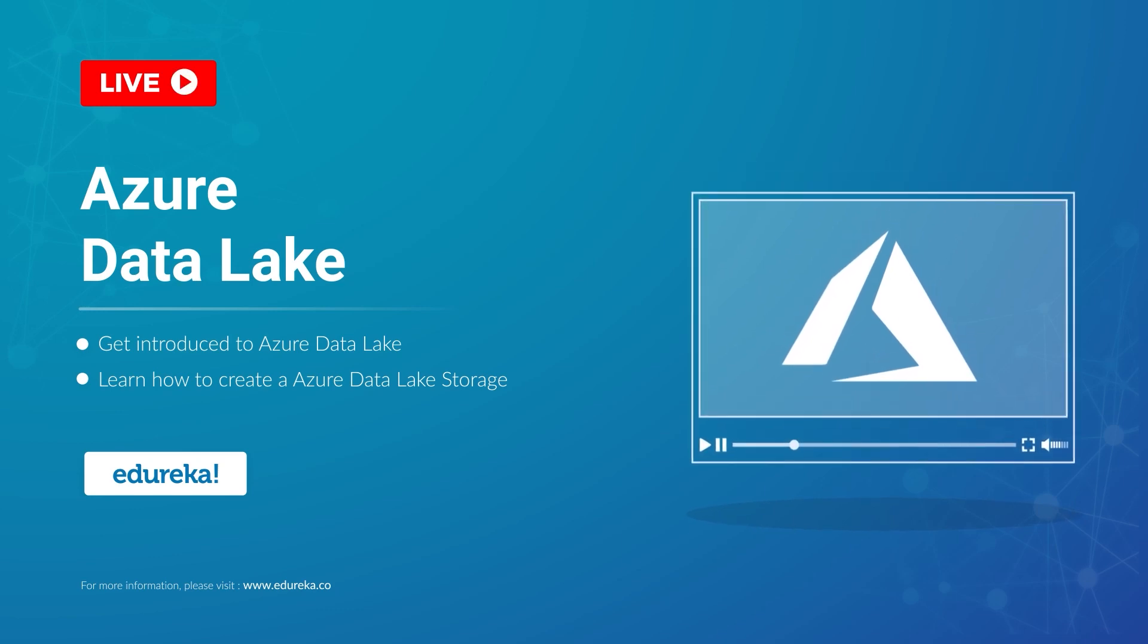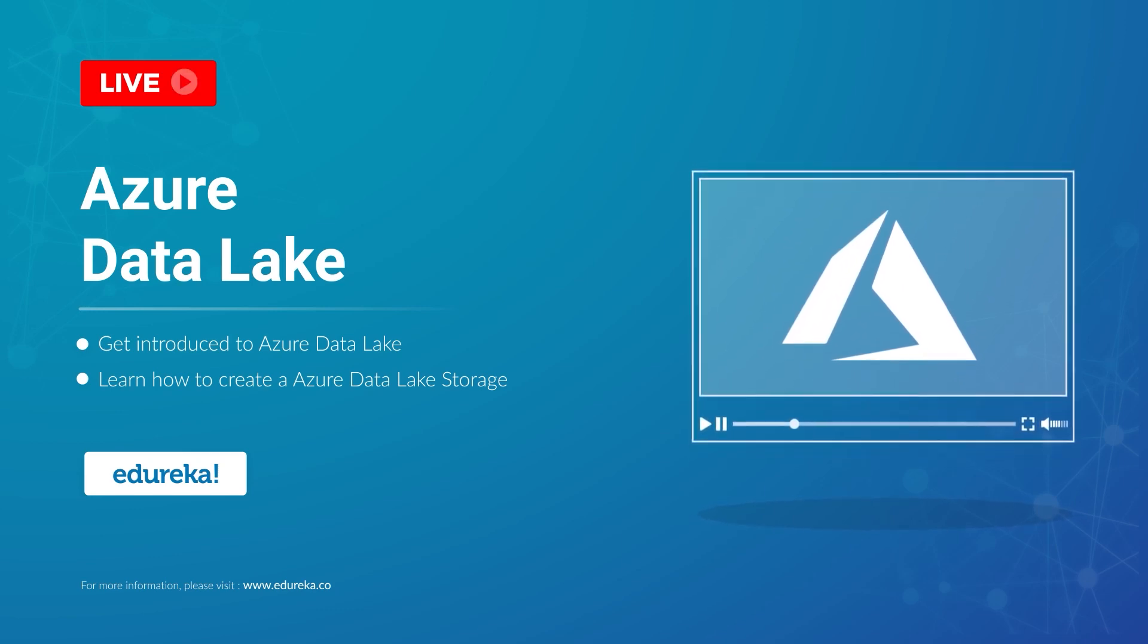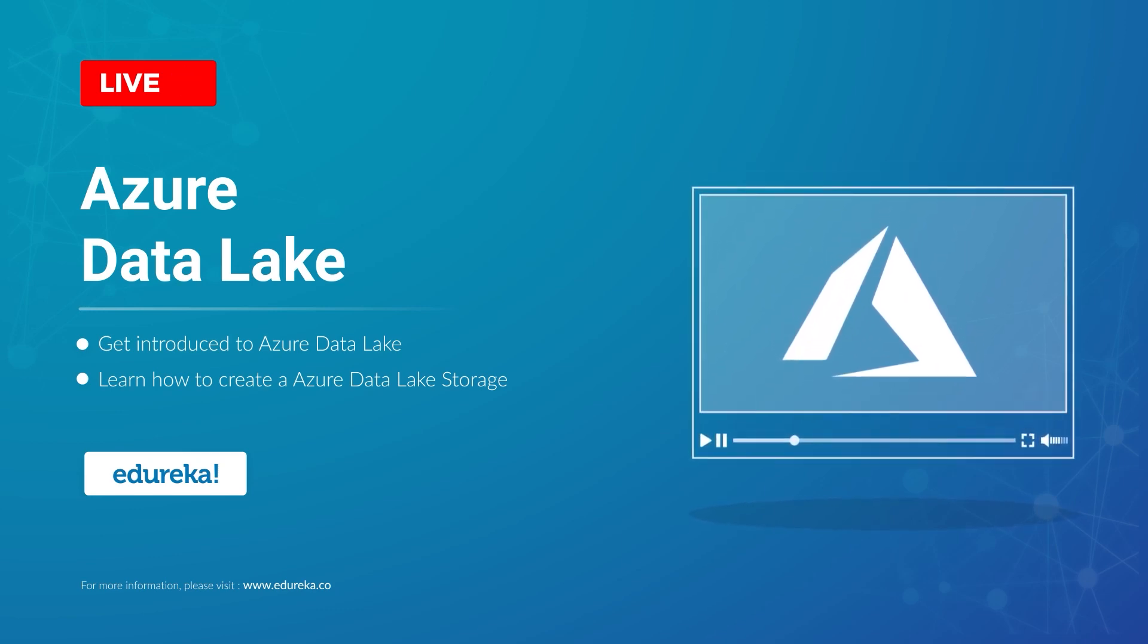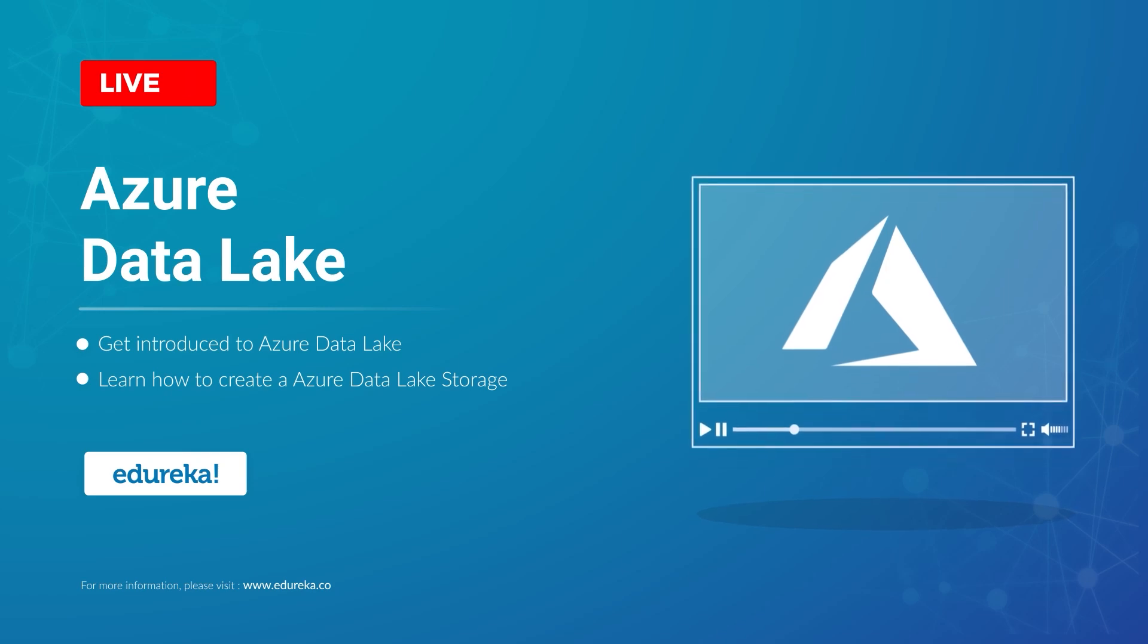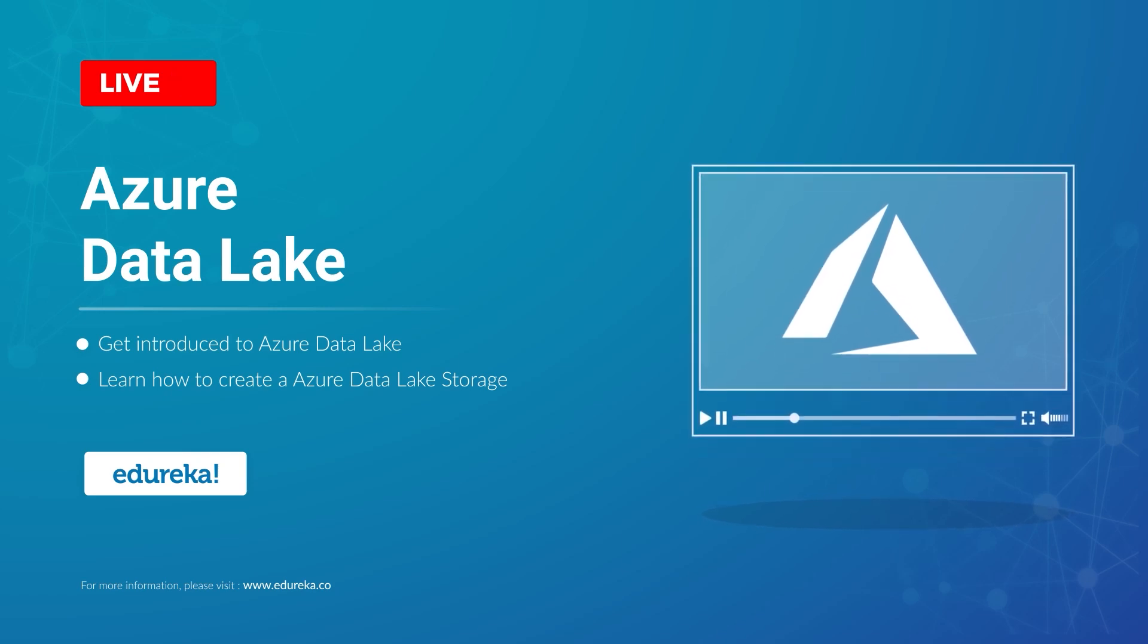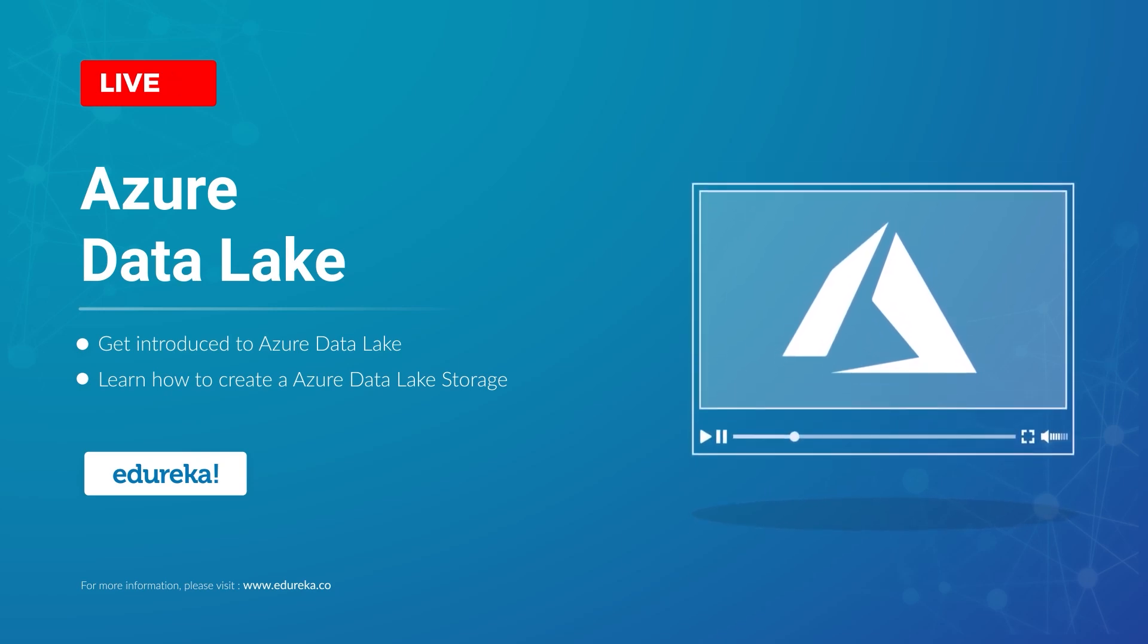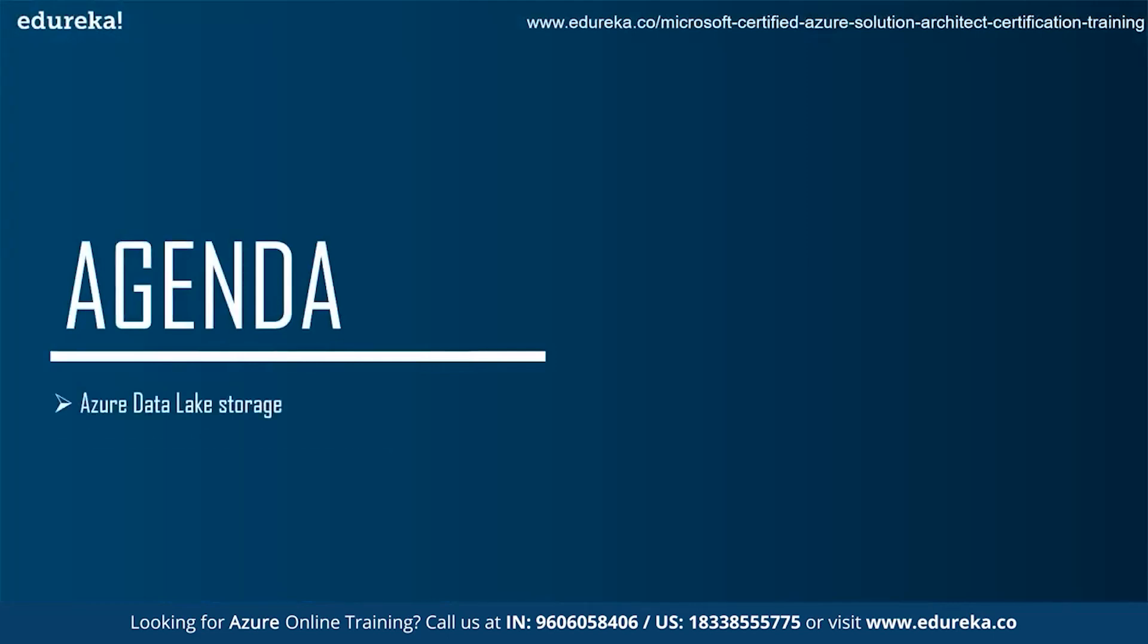Hi y'all, this is Tanishka from Edureka and I welcome you all to this session. Today I'm here with a new topic that is Azure Data Lake Storage.